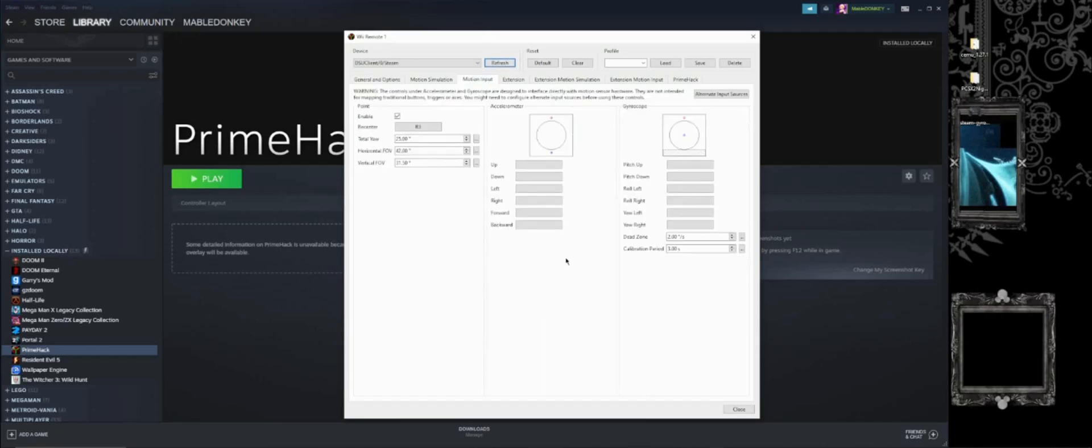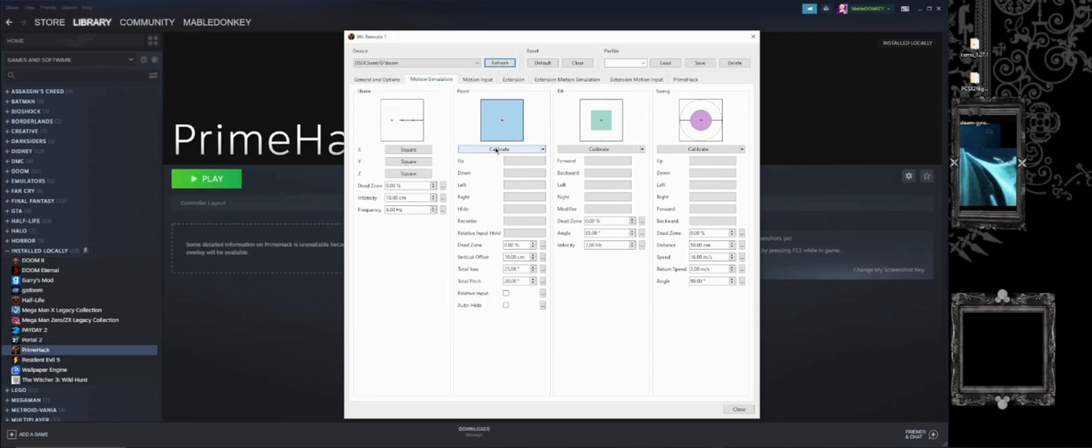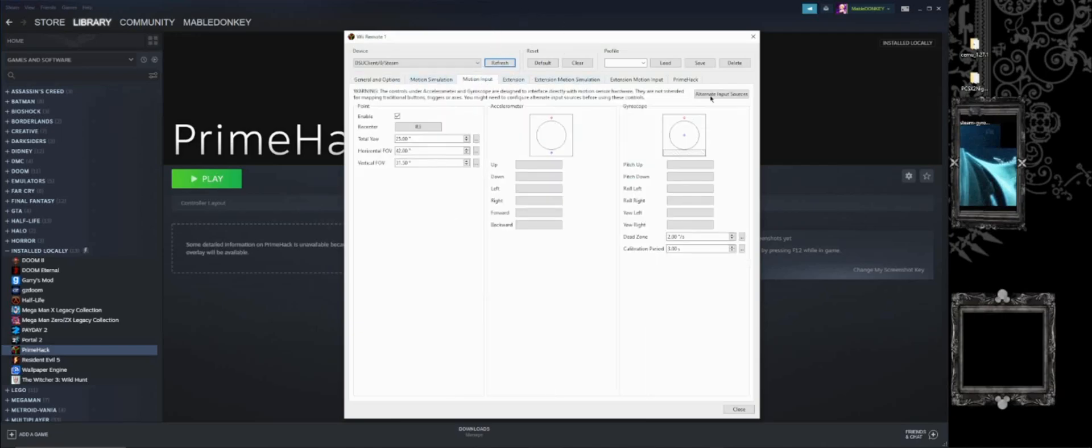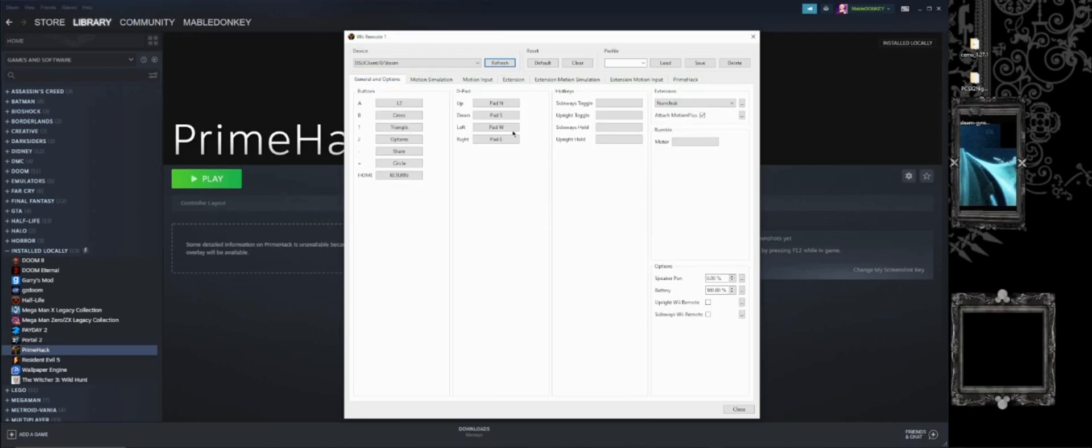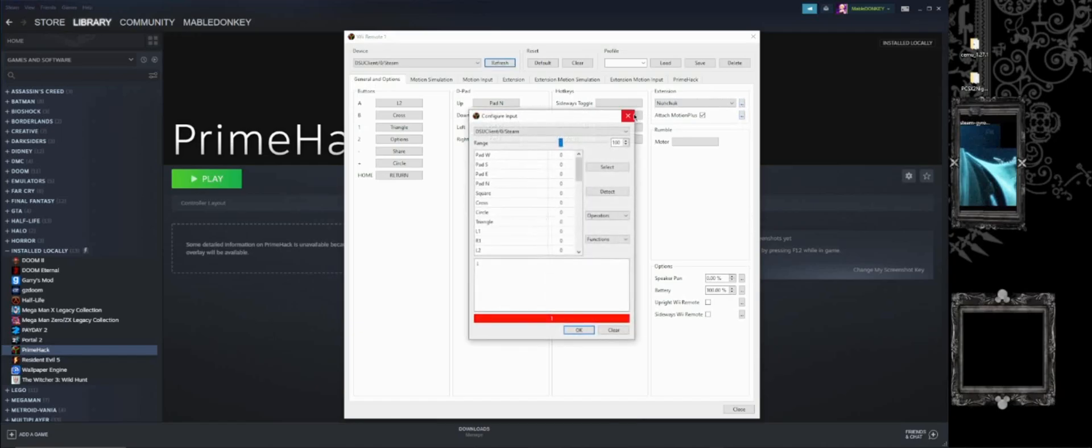Alright. And from here, you basically set it up exactly how you would. By default, the motion inputs and gyroscope, the accelerometer, I cannot say that word for the life of me. Everything will be highlighted. Turn it all off. Just for the sake of this specific game, turn it all off. The pointer, make sure nothing is on there.